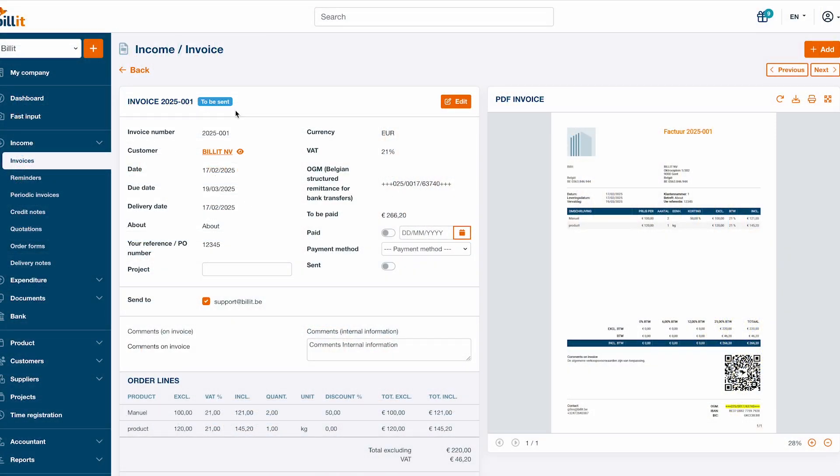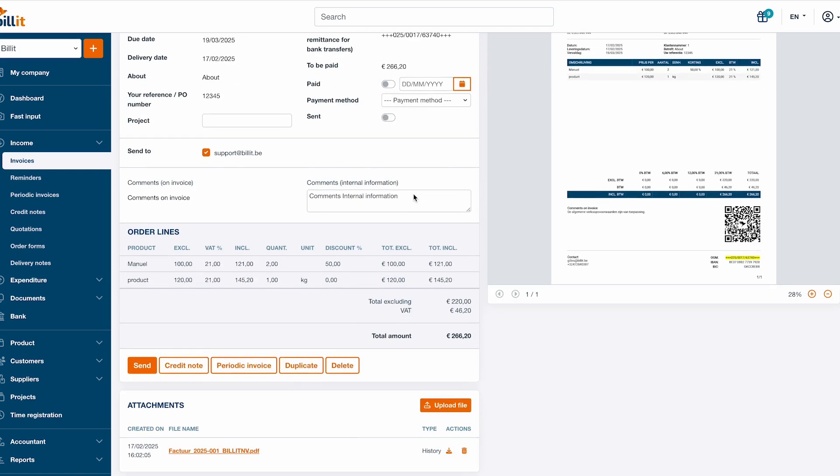If your invoice is complete, the draft status will change to to be sent. Billit will also generate a structured remittance for bank transfers, ensuring that payments can automatically be linked to the invoice.